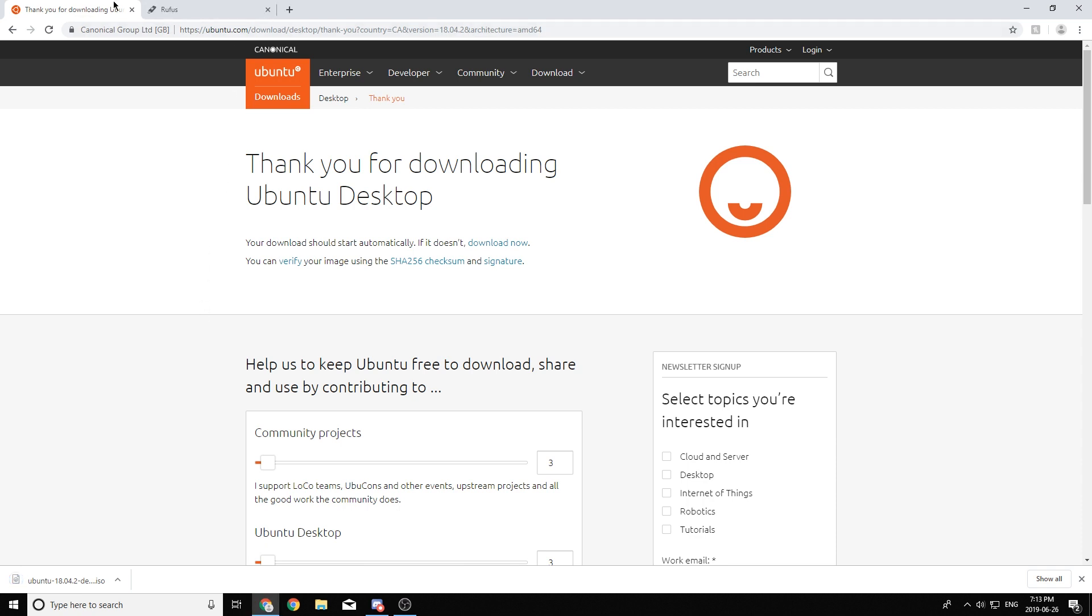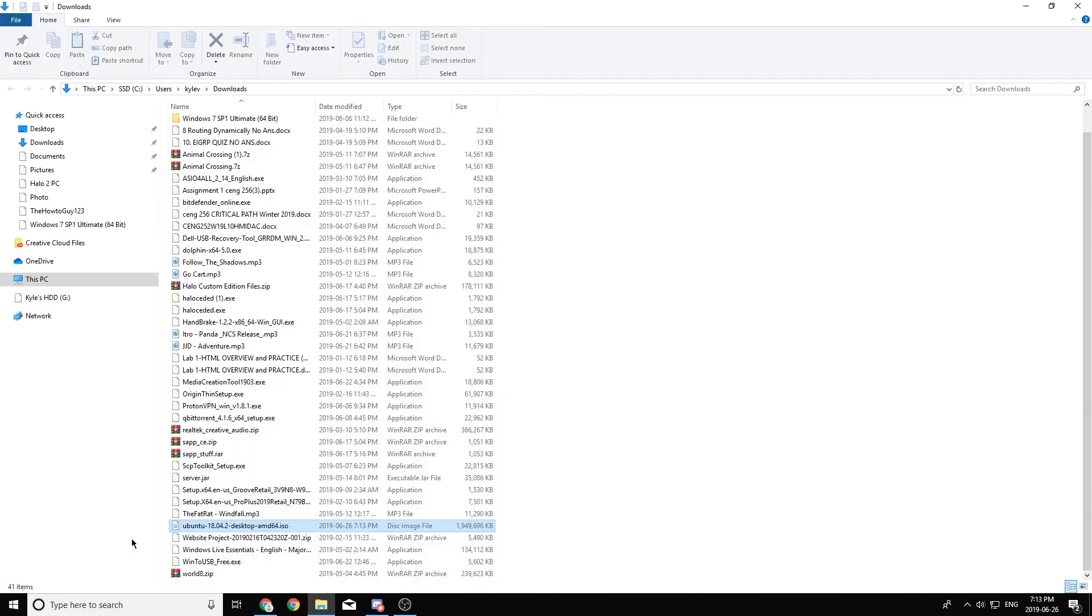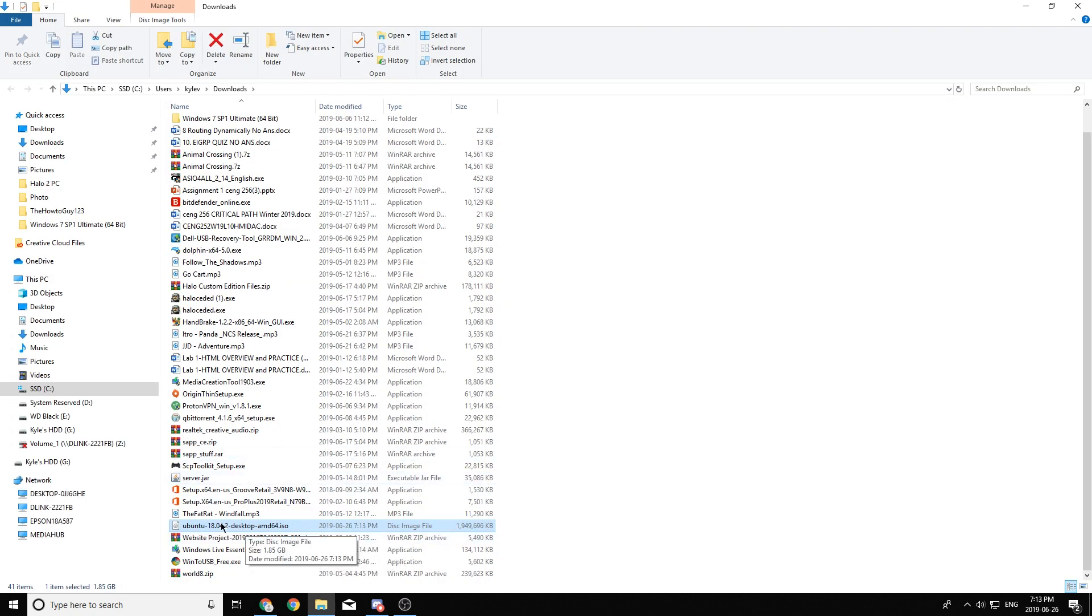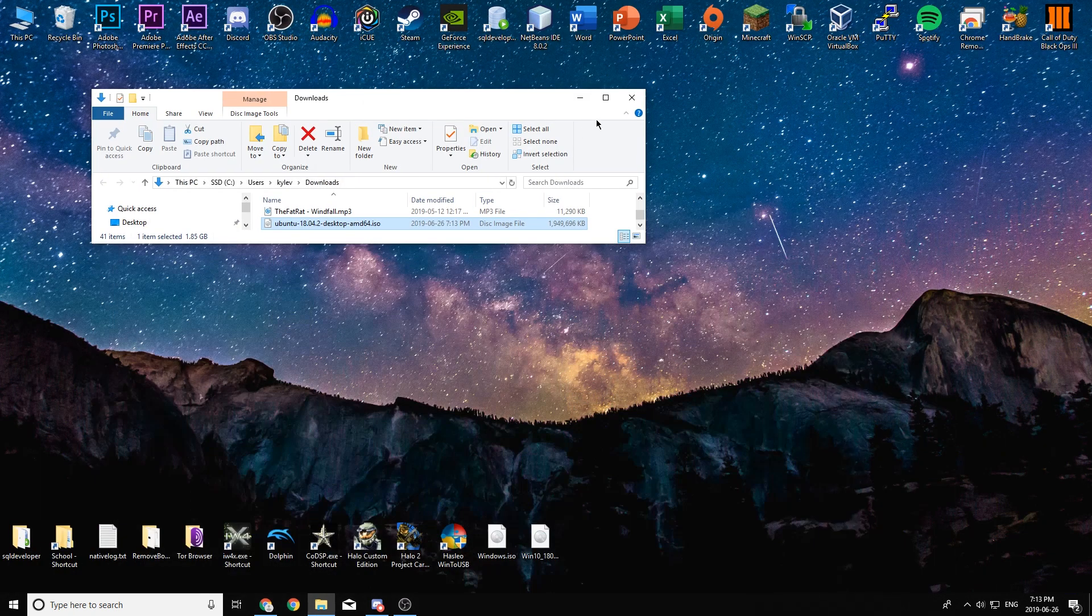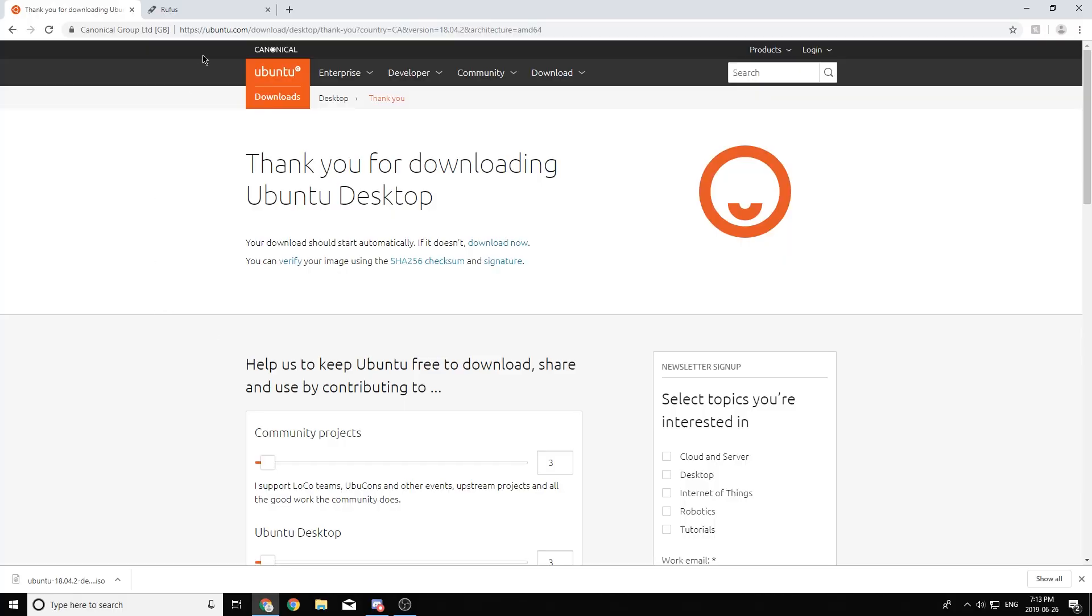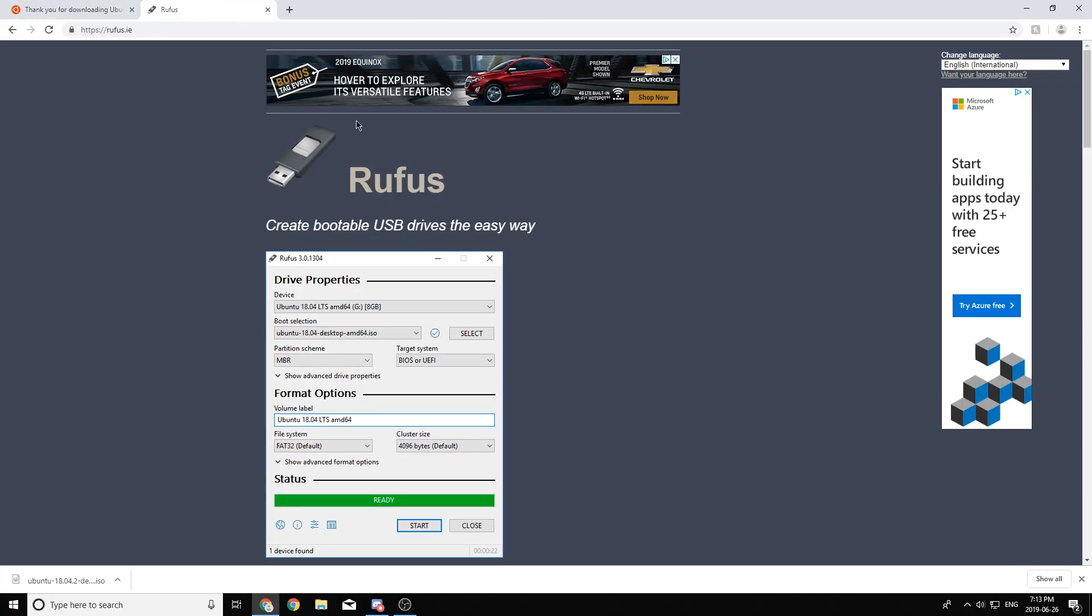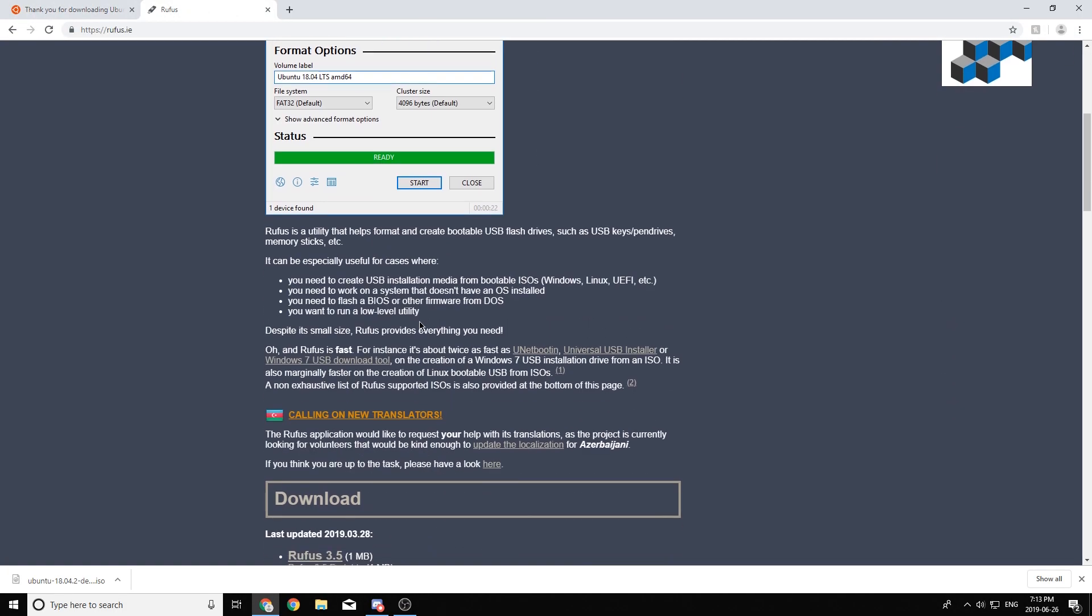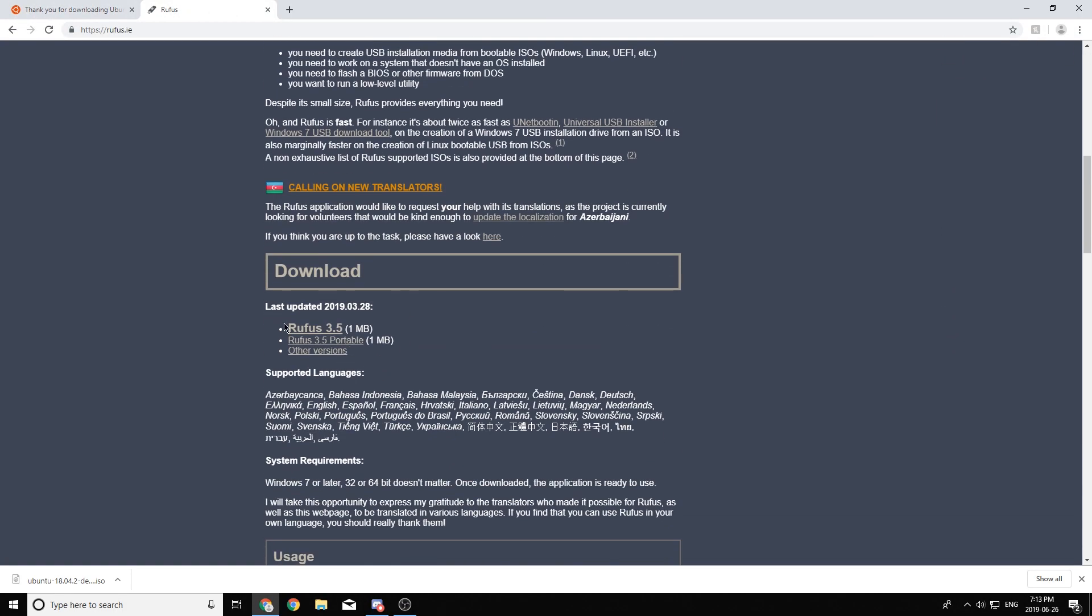So once it has finished downloading, I just moved it to my desktop just so I can access it easier, but this is totally up to you. Next, you're going to want to head back into your browser and go to the second link in the description and it's going to be a link for Rufus, which is a free program we're going to use to create our bootable USB.